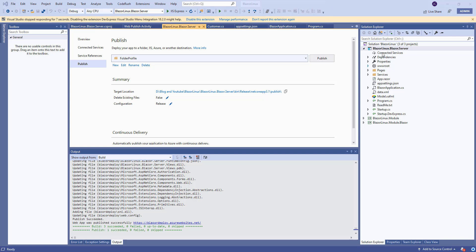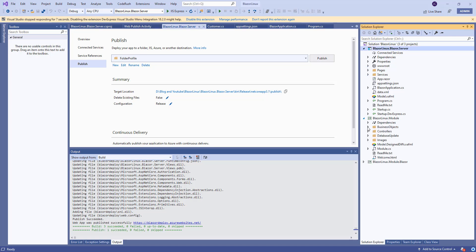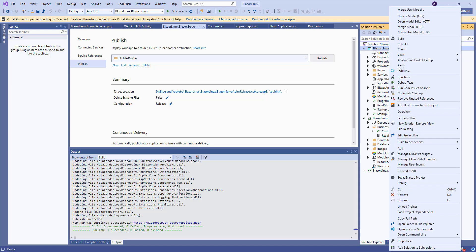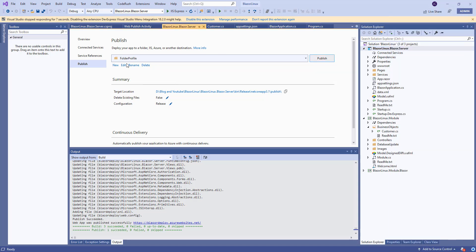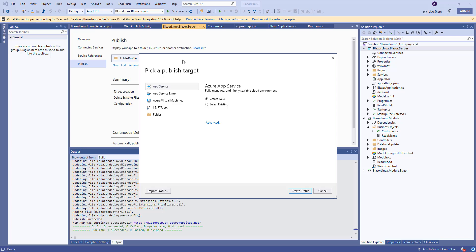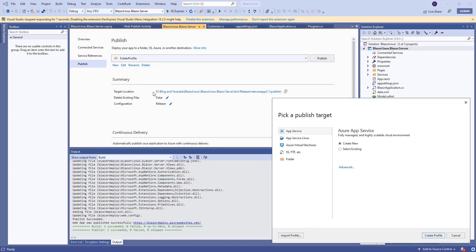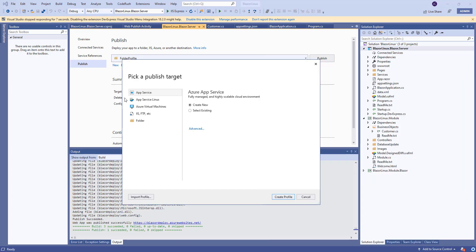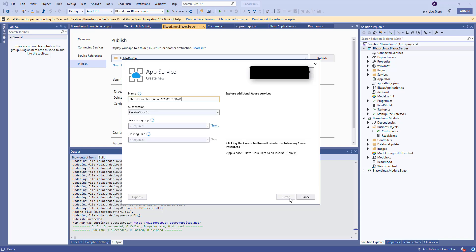We have here our Blazor server app that has just one business object customer. Let's right click publish and we'll come back to this screen and make a new profile because before we were targeting a file system. So let's do app service. It's going to be Windows. That's the one he's struggling with. We're going to create a new one.